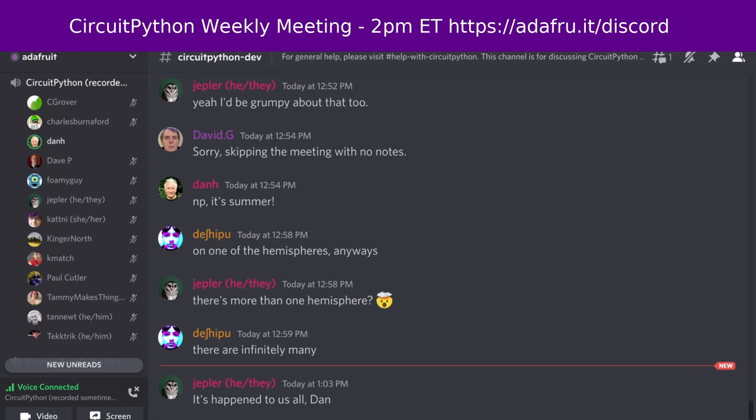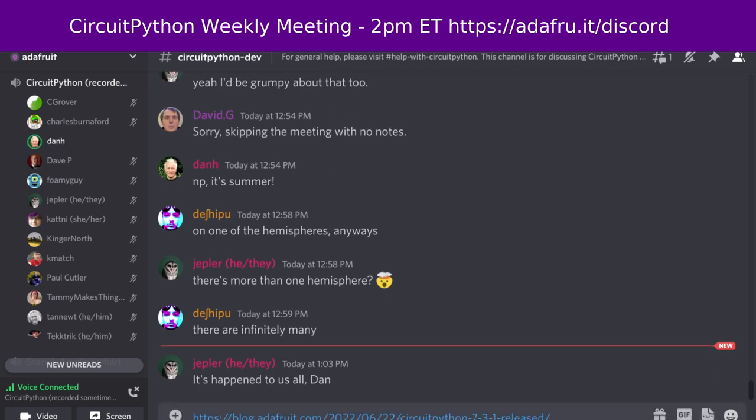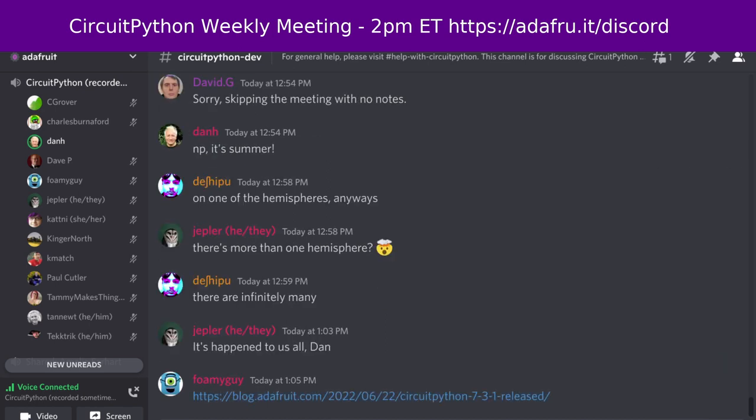CircuitPython 7.3.1 was released last week. It's the latest bug fix revision of CircuitPython, and it's the new stable release. We also have 8.0.0-alpha-1 available. The notable changes to 7.3.1 since 7.3.0 — in fact, the only changes —